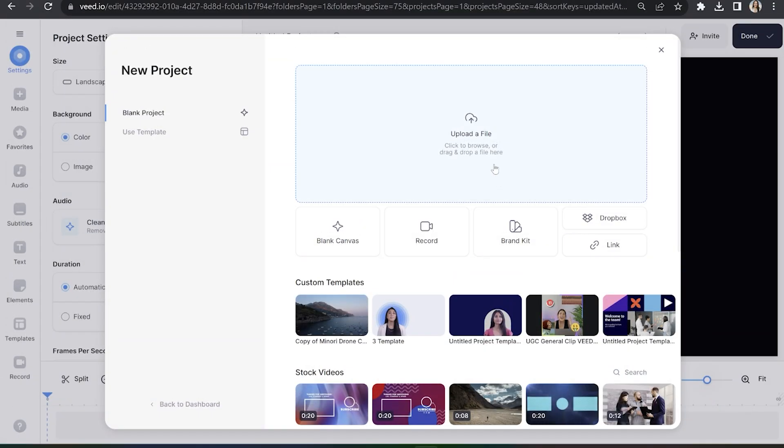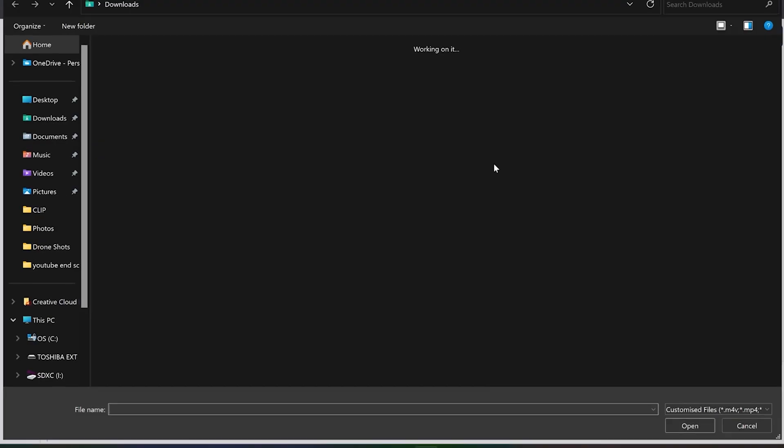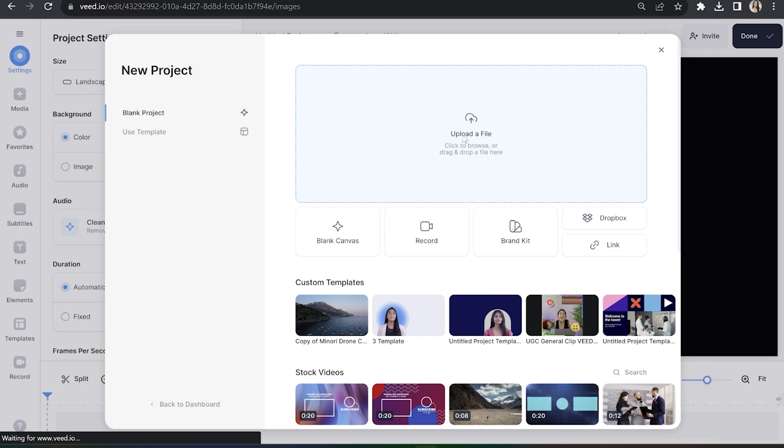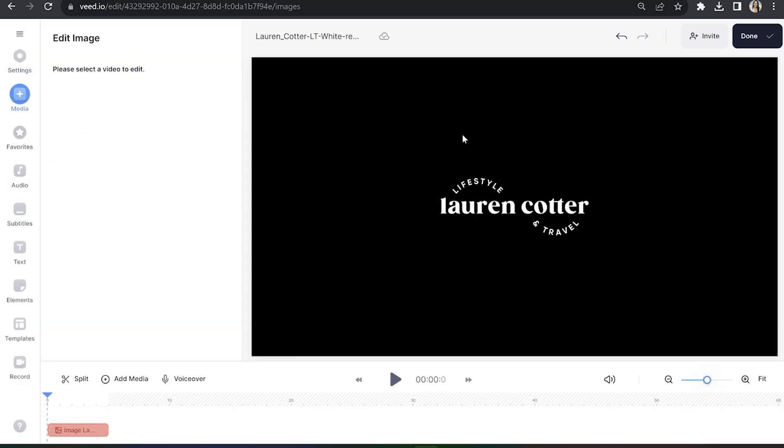Now we're on Veed, click upload a file and choose your logo PNG file. Give that a moment to upload.